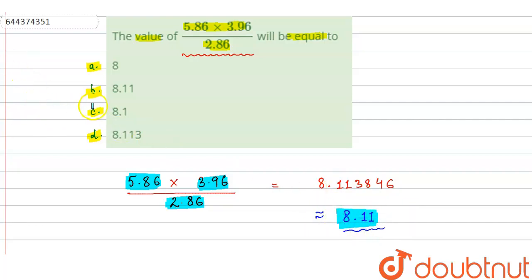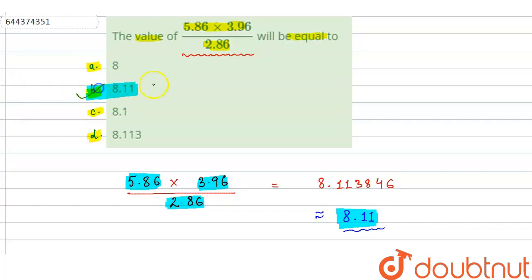If you look at the options, the correct option is option b) 8.11. So option b is the answer.